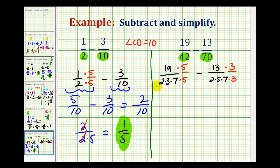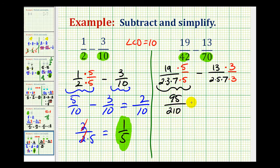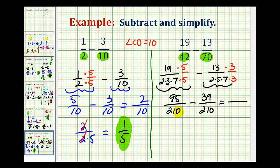Let's go ahead and rewrite this. 19 times 5 is going to be 95. So we have 95 over 2 times 3 times 7 times 5, which is equal to 210, minus 13 times 3 — that's 39 — all over the common denominator of 210. Now that we have a common denominator we can subtract; the denominator stays the same. The numerator will be 95 minus 39, that's 56, and of course the last step is to simplify this fraction.